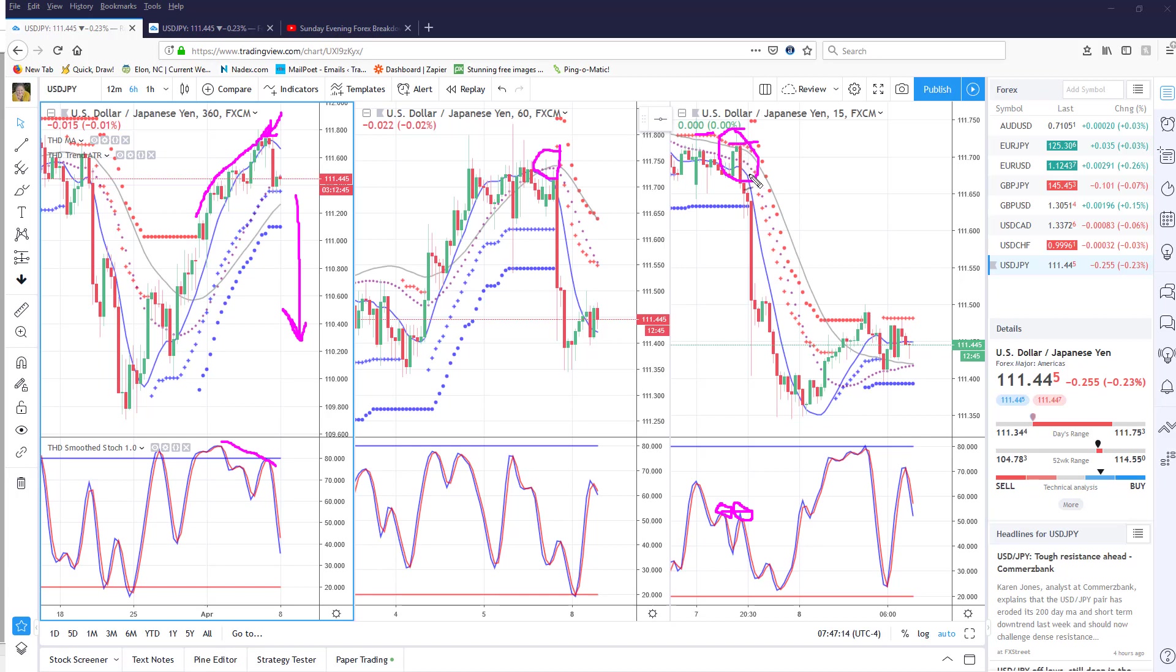exactly what we look at when all three time frames are showing or confirming a potential move. Remember, this was identified